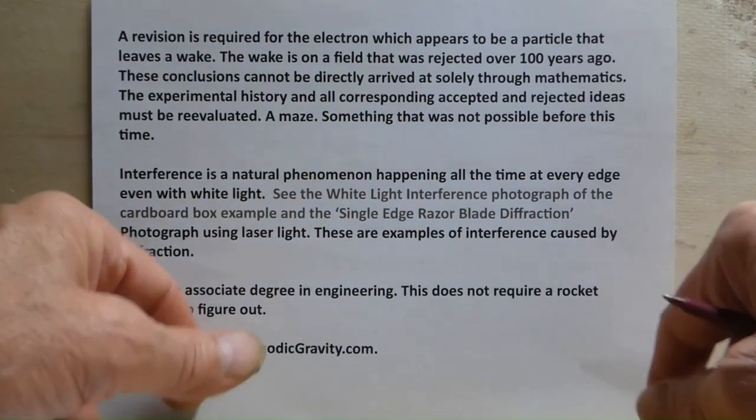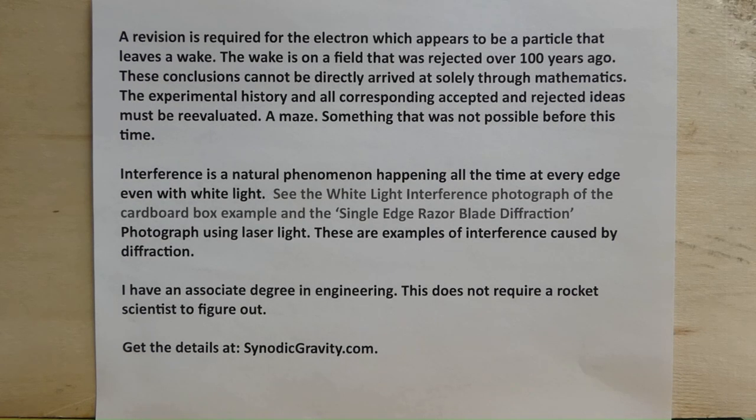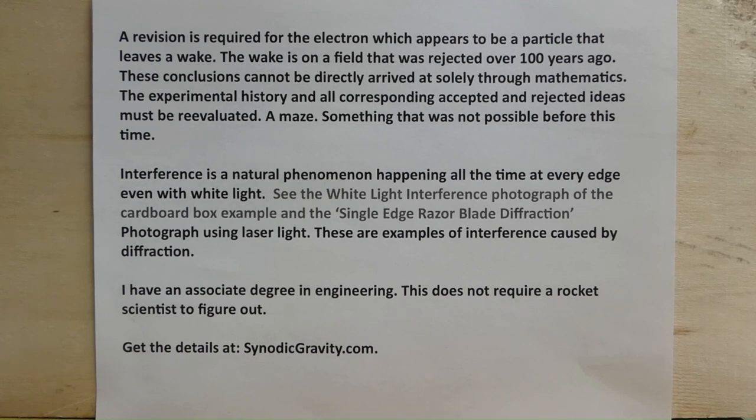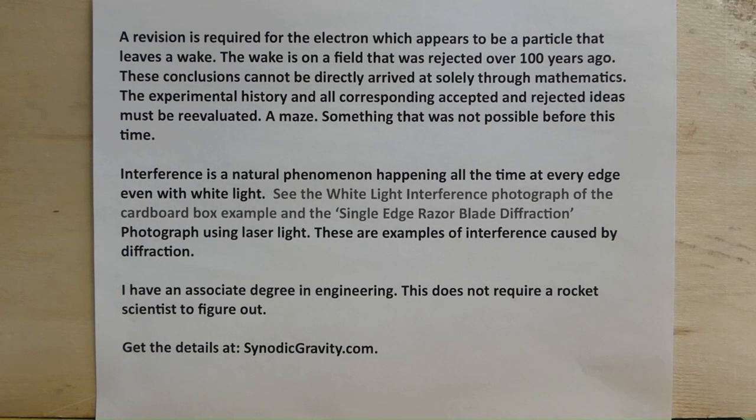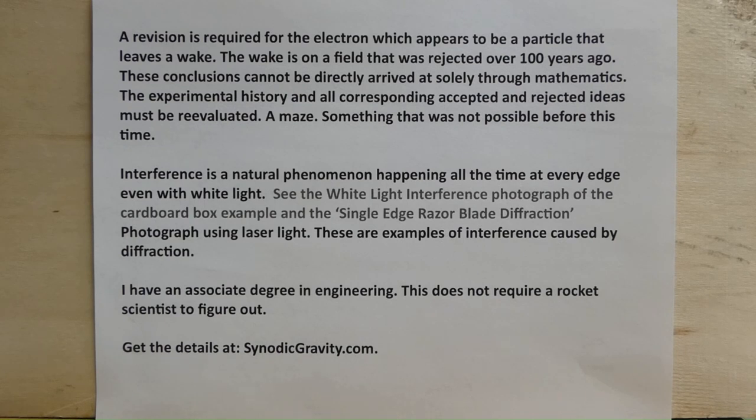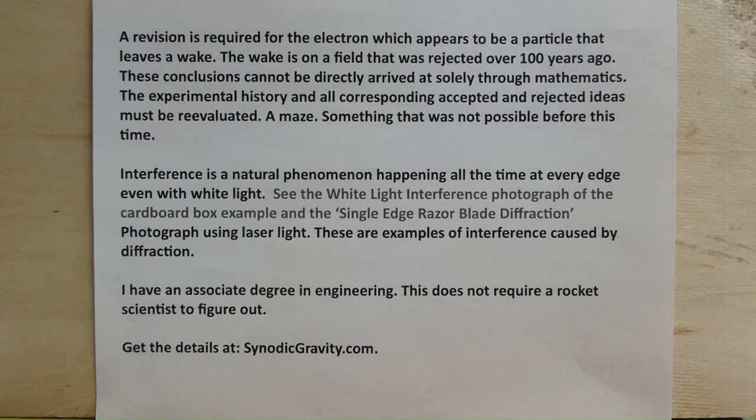Regarding electrons. A vision is required for the electron, which appears to be a particle that leaves a wake. A wake is on a field that was rejected over a hundred years ago. These conclusions cannot be directly arrived at solely through mathematics. An experimental history and all corresponding accepted and rejected ideas must be re-evaluated, a maze, something that was not possible before this time. Interference is a natural phenomenon happening all the time, at every edge, even with white light.